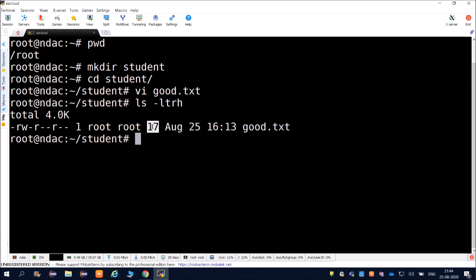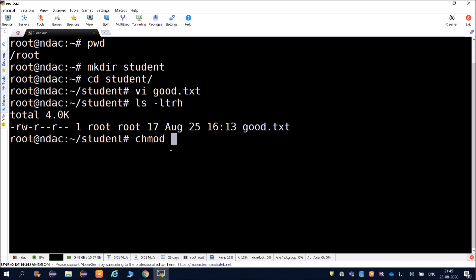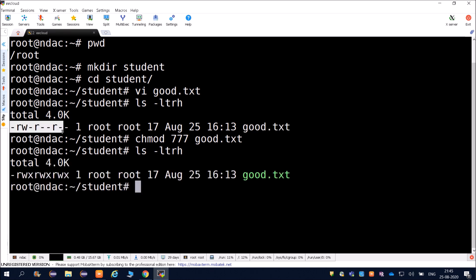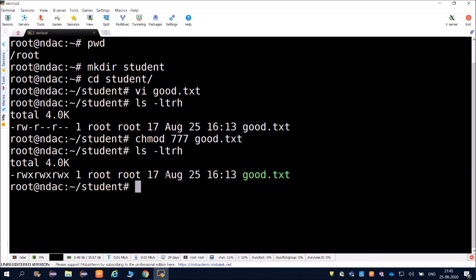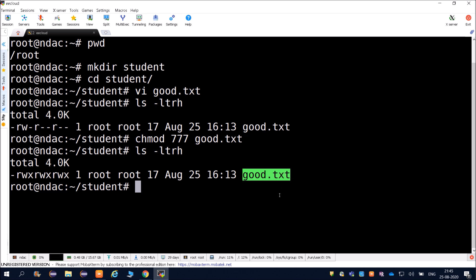The owner here is root and the group is also root. You can change file permissions using chmod. For example, chmod 777 gives full permissions to the file. After running it, you can see the read, write, and execute permissions all change. The color of the file also changes after all permissions are granted.